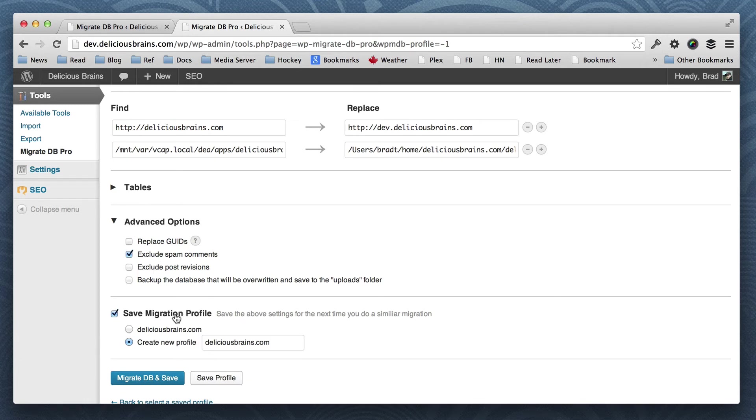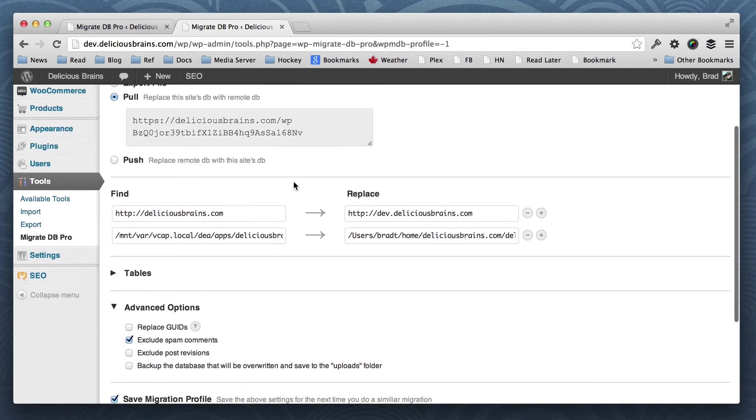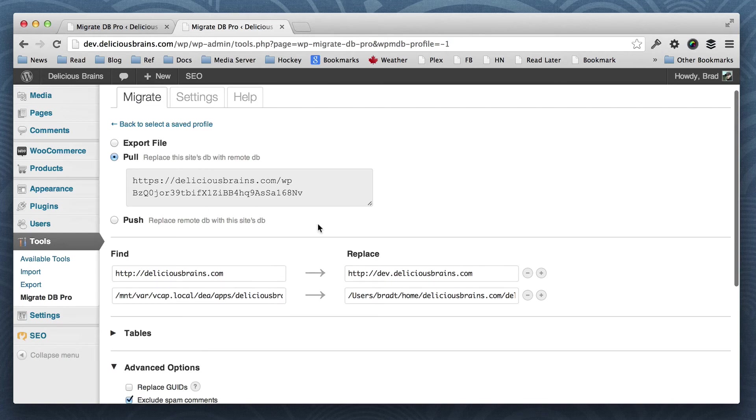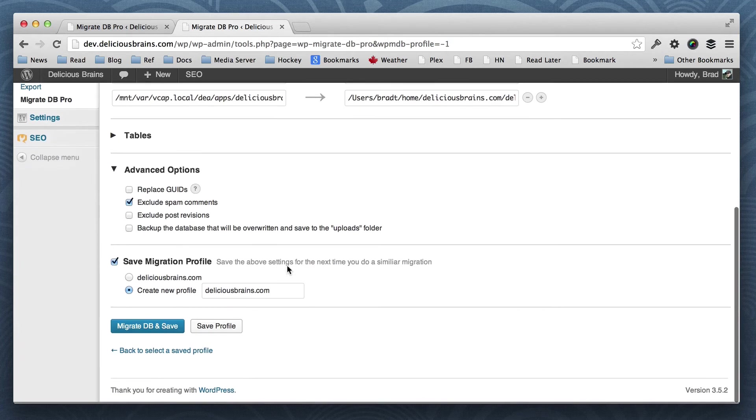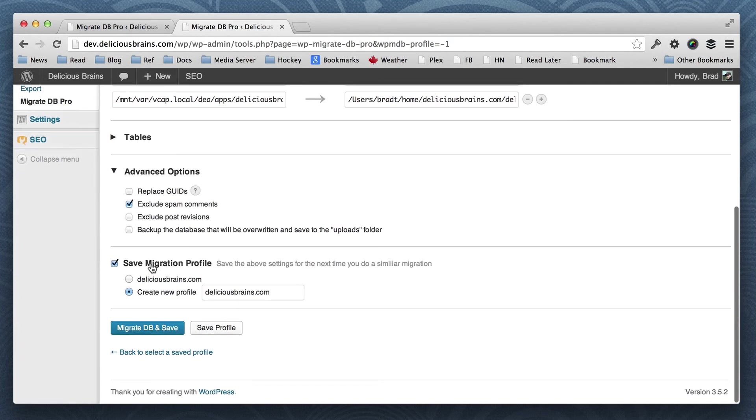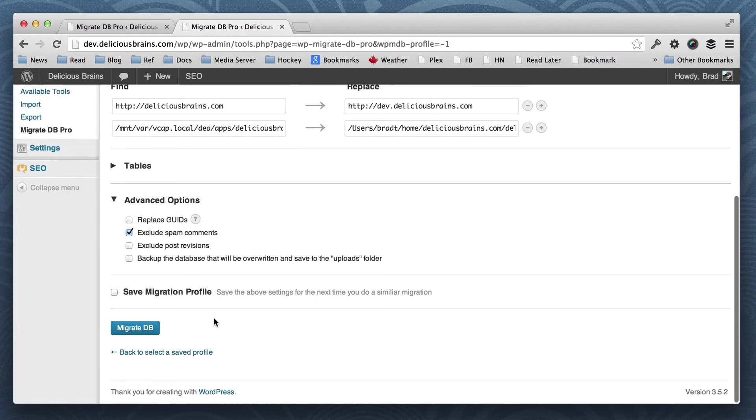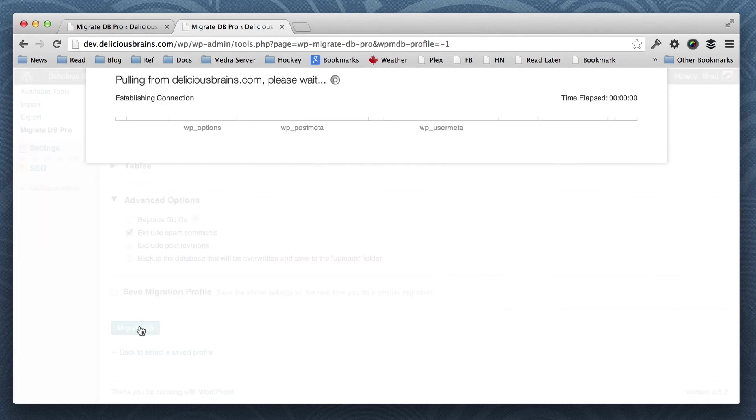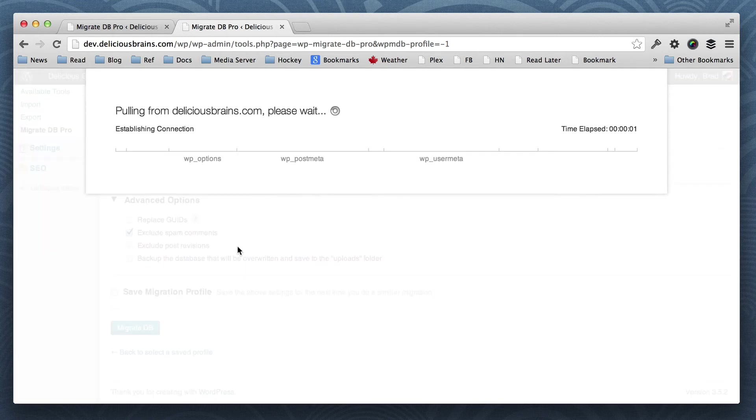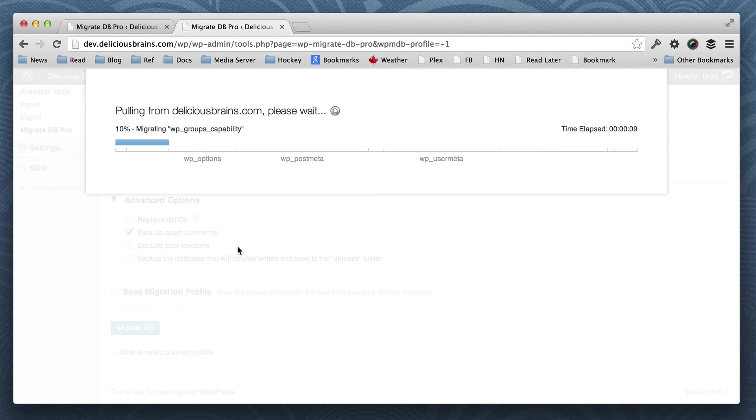And we can save this migration profile so that we don't have to do all this copying and pasting next time, but we won't do that. So if I just click Migrate, it will start copying the data and creating tables in my local database.